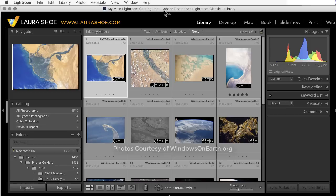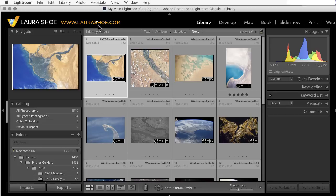Welcome, everyone. I'm Laura Shoe, author of the Lightroom blog and Lightroom workshops on video at laurashoe.com. In this video, I'll talk about Lightroom's auto import feature.